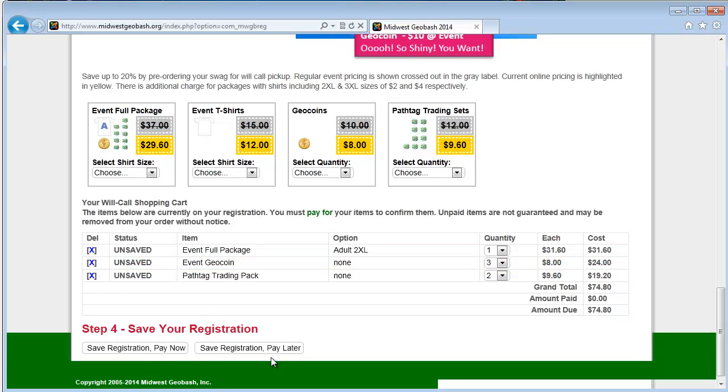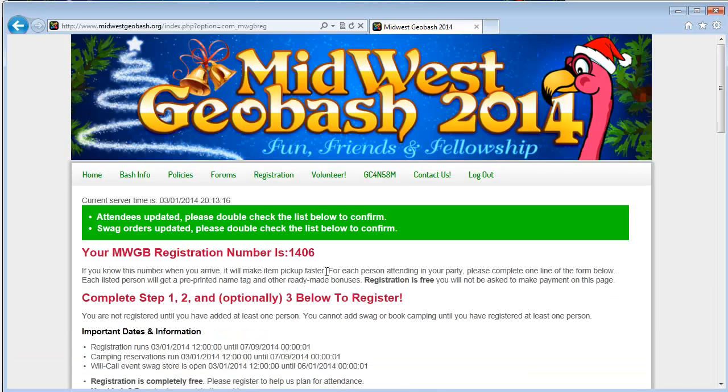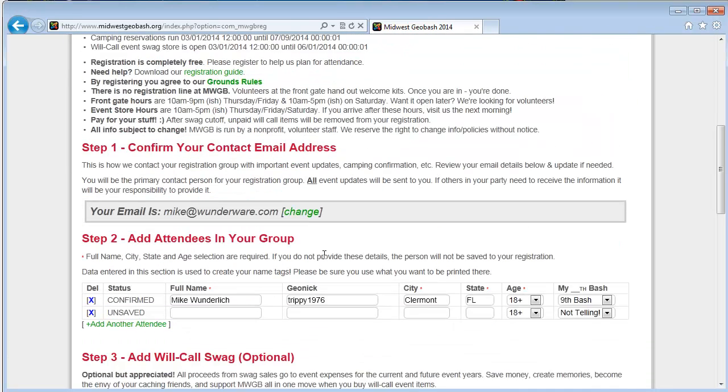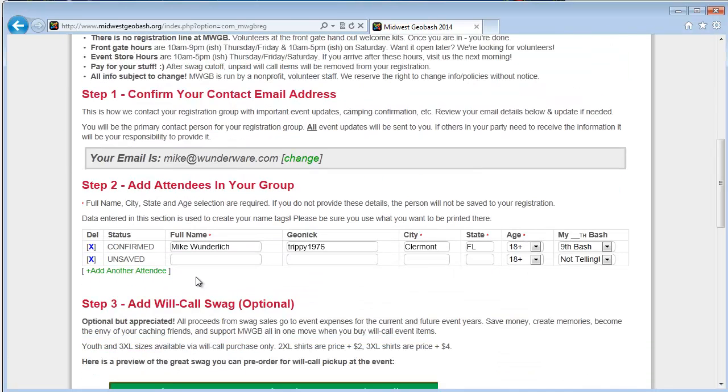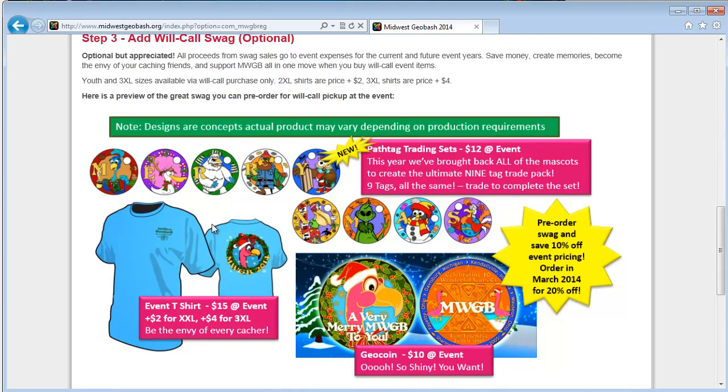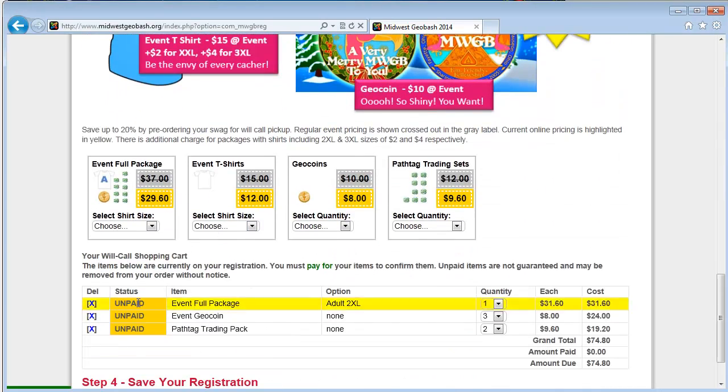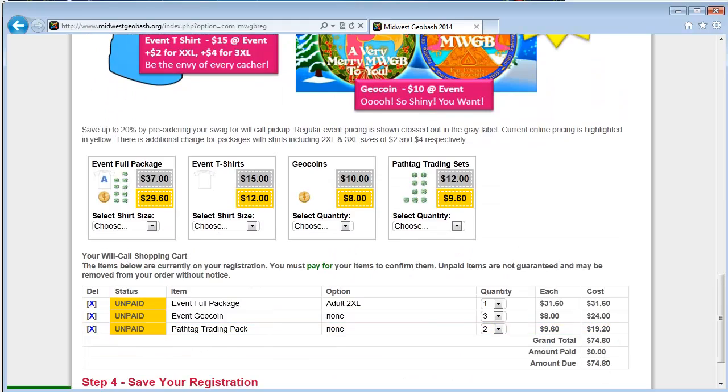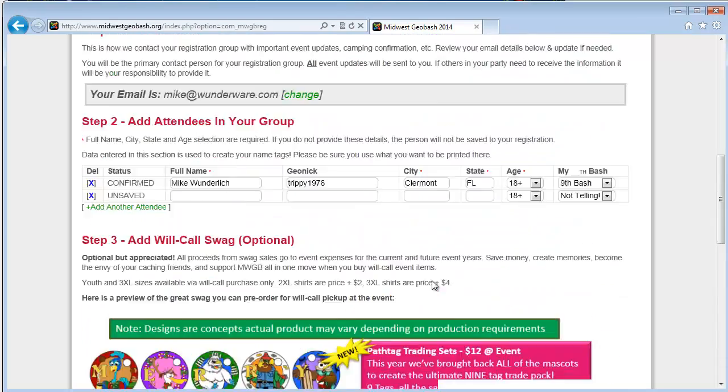Now I can save registration and pay later. That's what I'm going to do right now. Or I can pay now, but I want to pay later for the purpose of this walkthrough. And that puts all of my swag on the order. So if I look down through my registration now, I can see myself registered and I can see all of the swag that I ordered and my total that's due.